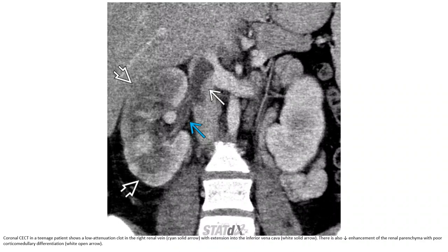Contrast-enhanced CT demonstrates the presence of a low-attenuation clot in the right renal vein with extension into the inferior vena cava. There is also decreased enhancement of the kidney with renal vein thrombosis and poor corticomedullary differentiation.